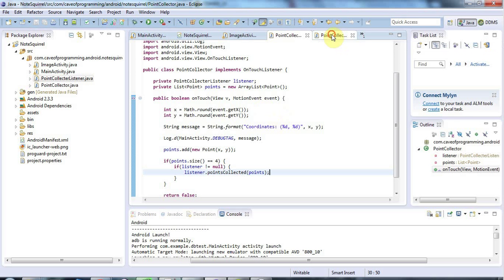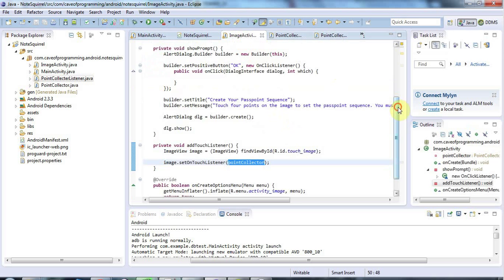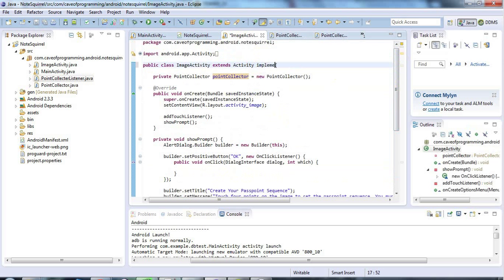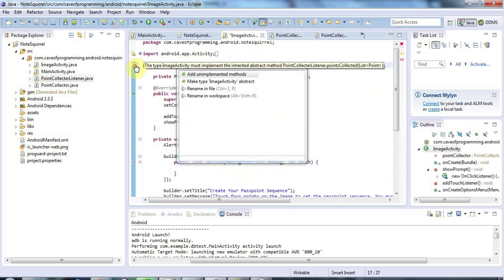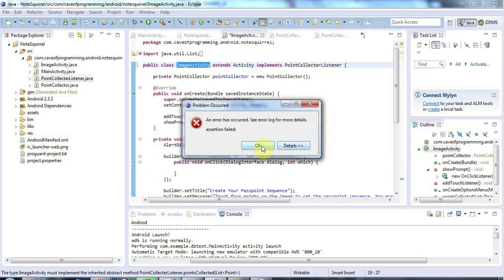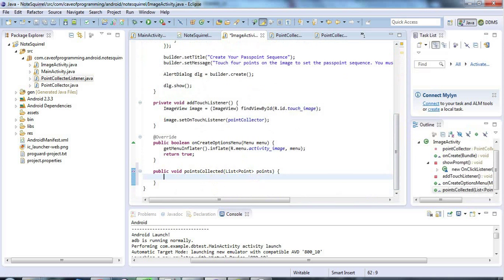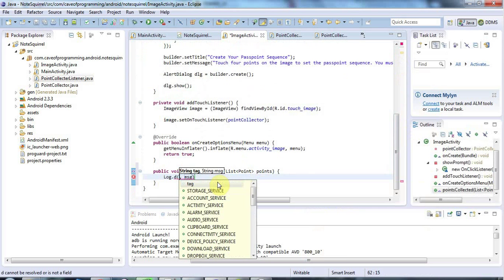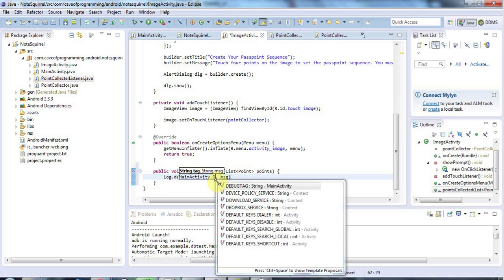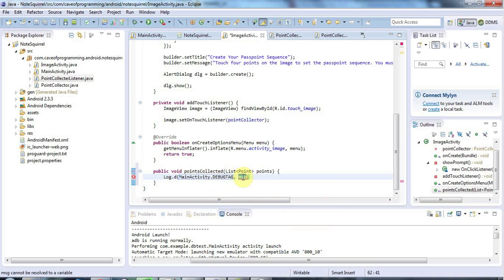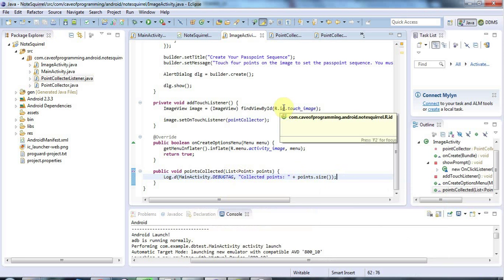The final step is to go to ImageActivity and make it implement the PointCollectorListener interface, then add the required unimplemented method. Eclipse has added the method, so we're good. I'll add some debug output there: Log.d with my debug tag — my initials JWP string defined earlier — and output 'collected points' plus points.size(), so we can see the size of the ArrayList, which should be four.